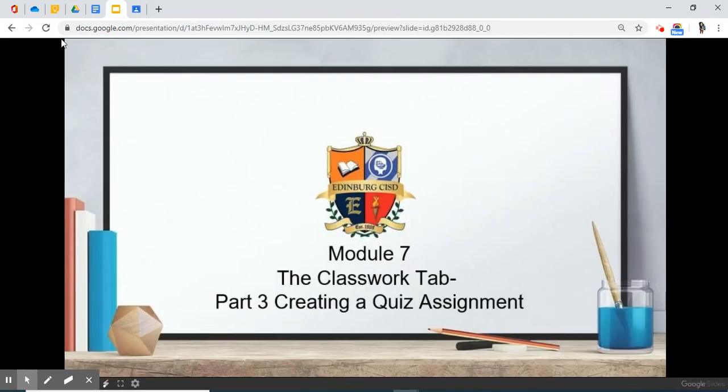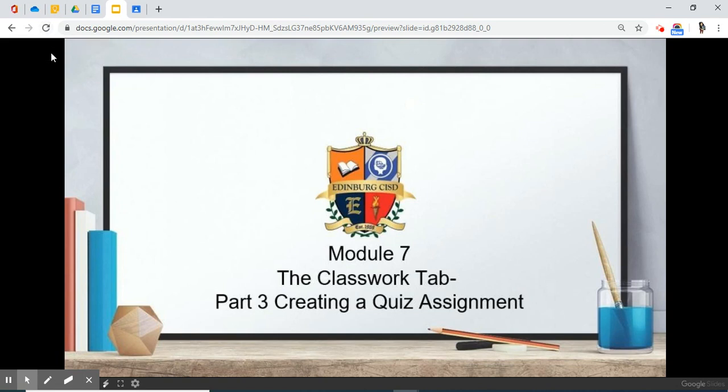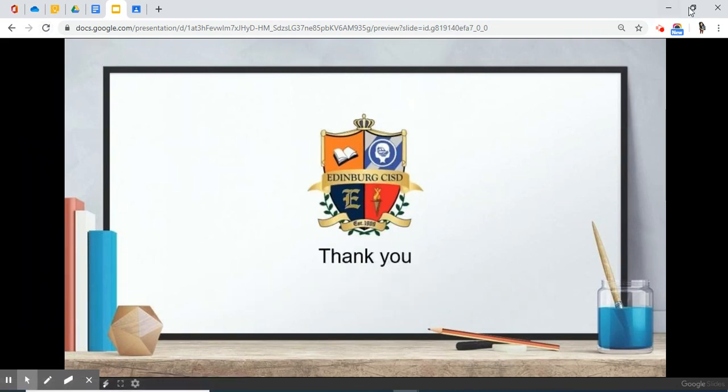This concludes Module 7, the Classwork tab, Part 3, Creating a Quiz Assignment. Thank you.